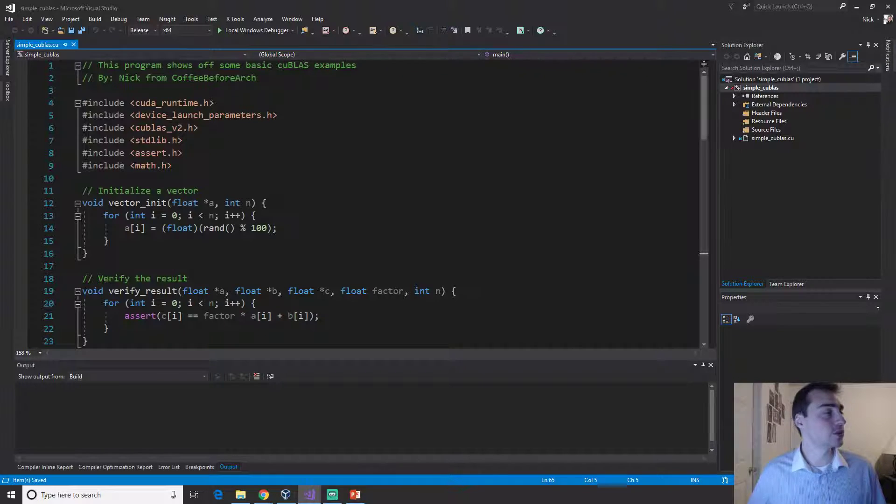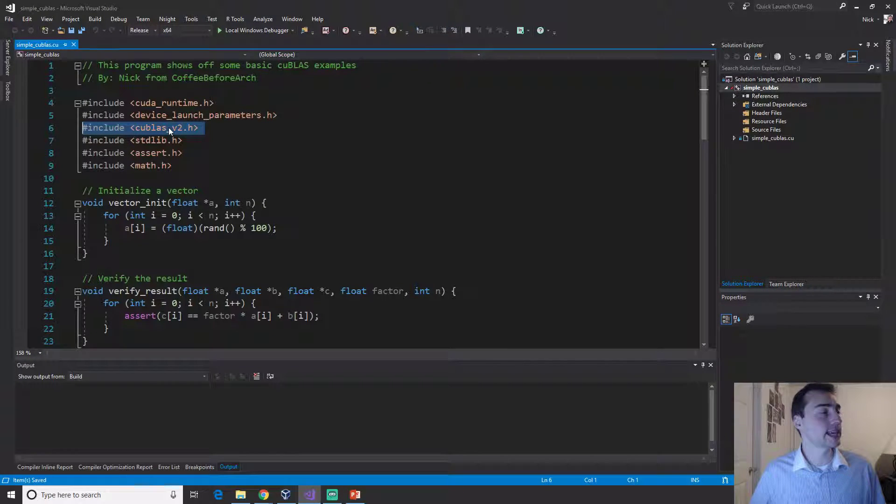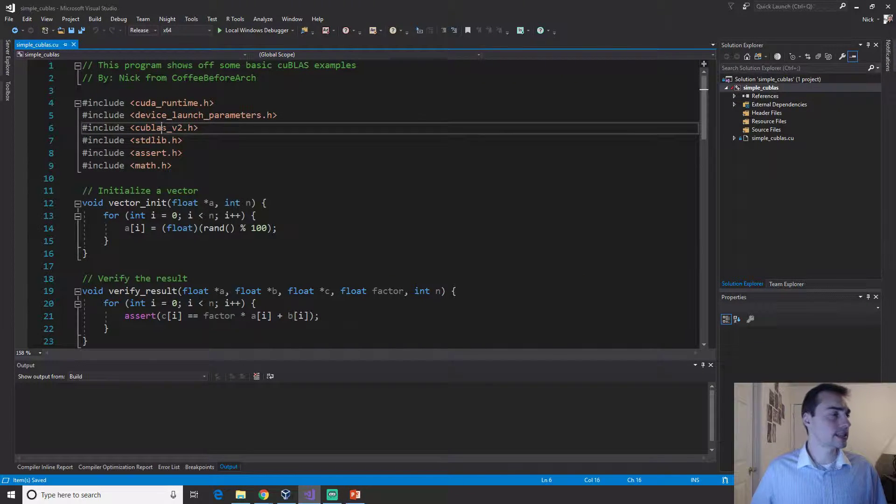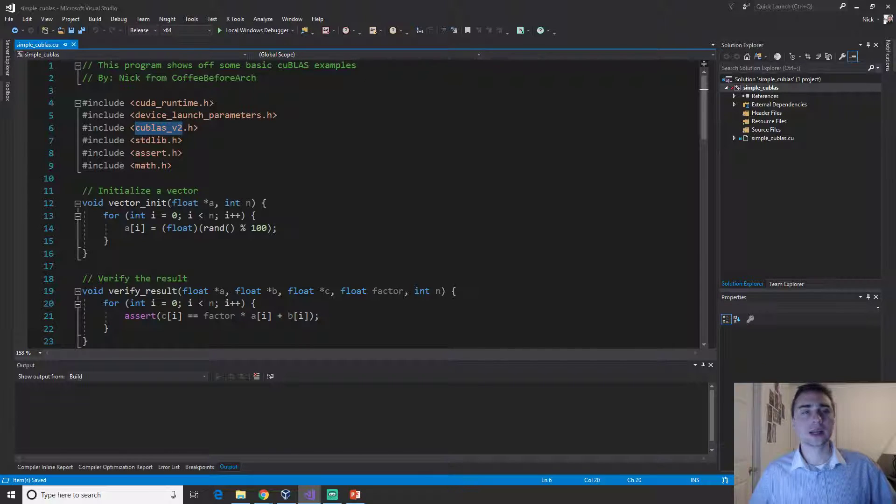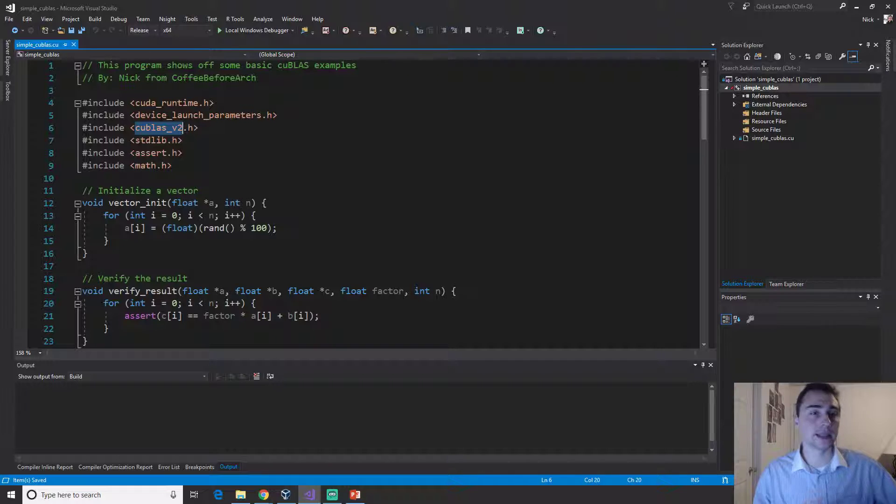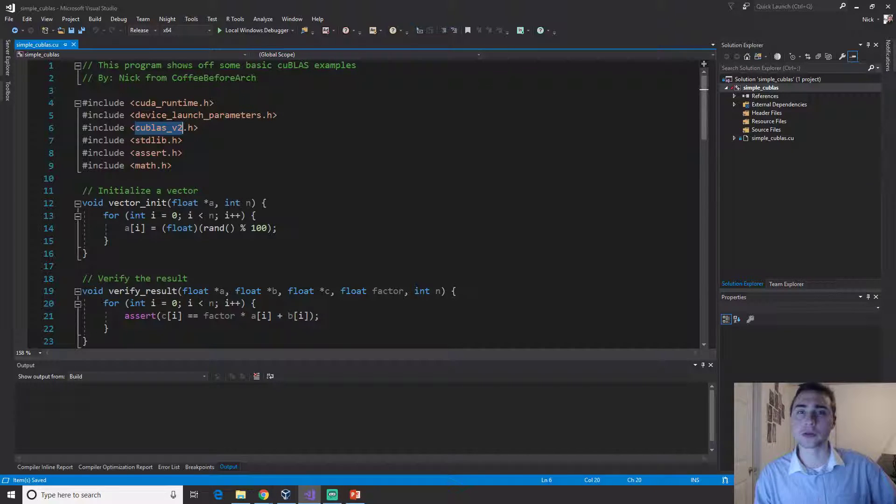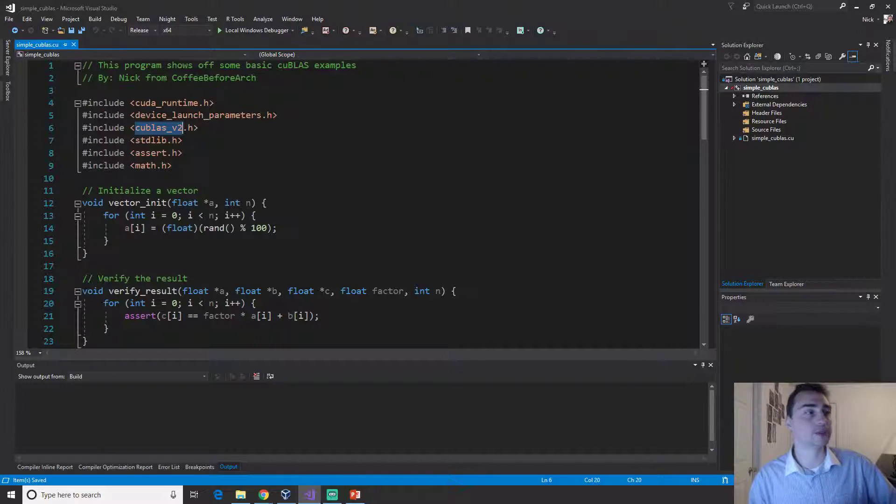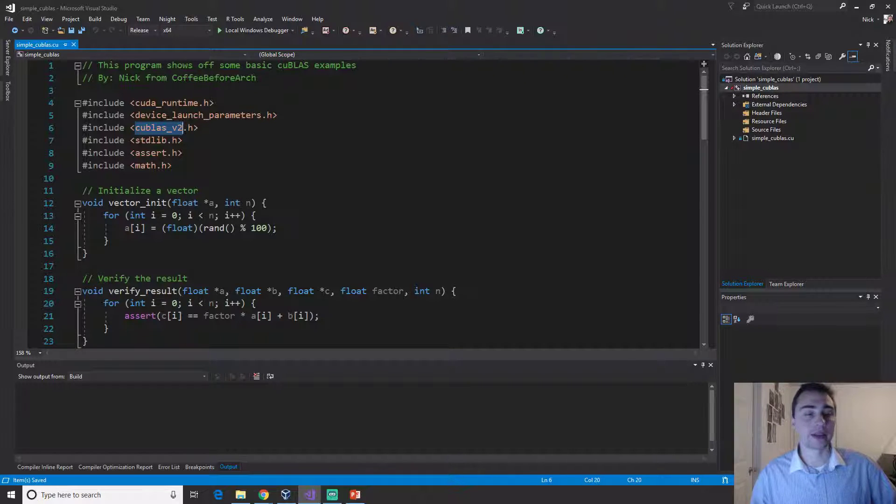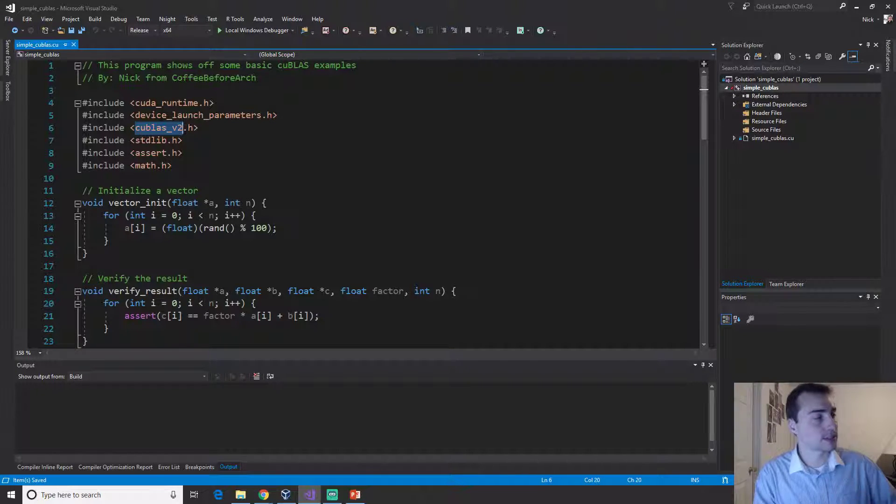All we need to do is include this header. There's cuBLAS and there's cuBLAS version 2. I think cuBLAS version 2 is just a newer version that has some updated things.